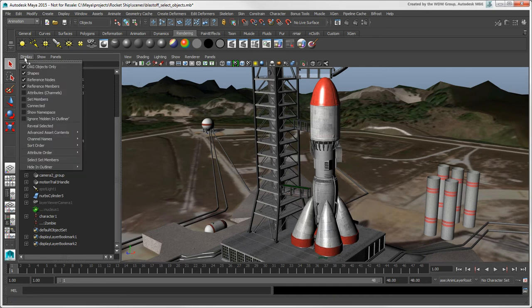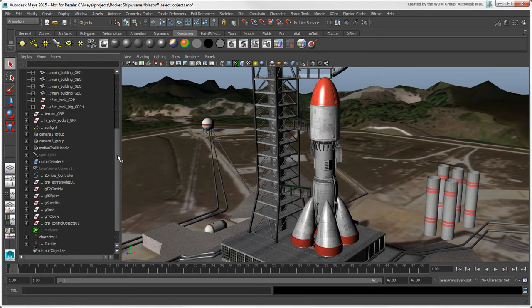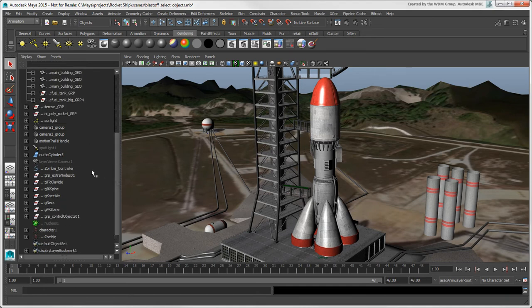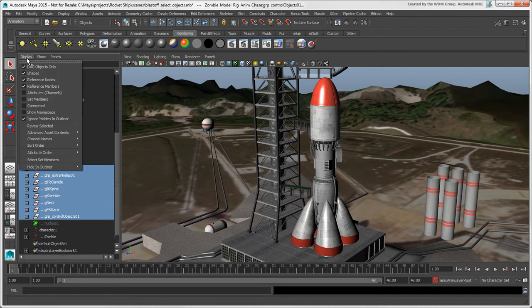If this is the case, you can select Ignore Hidden in Outliner to see all hidden nodes in the Outliner again. And then if you want, you can select these nodes and choose Unhide so that they're not flagged as hidden anymore.